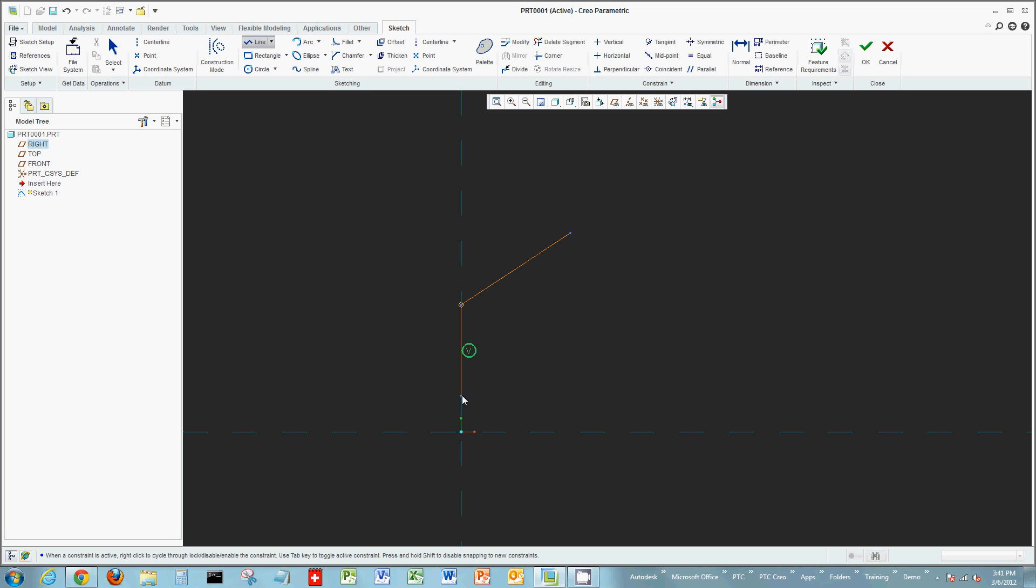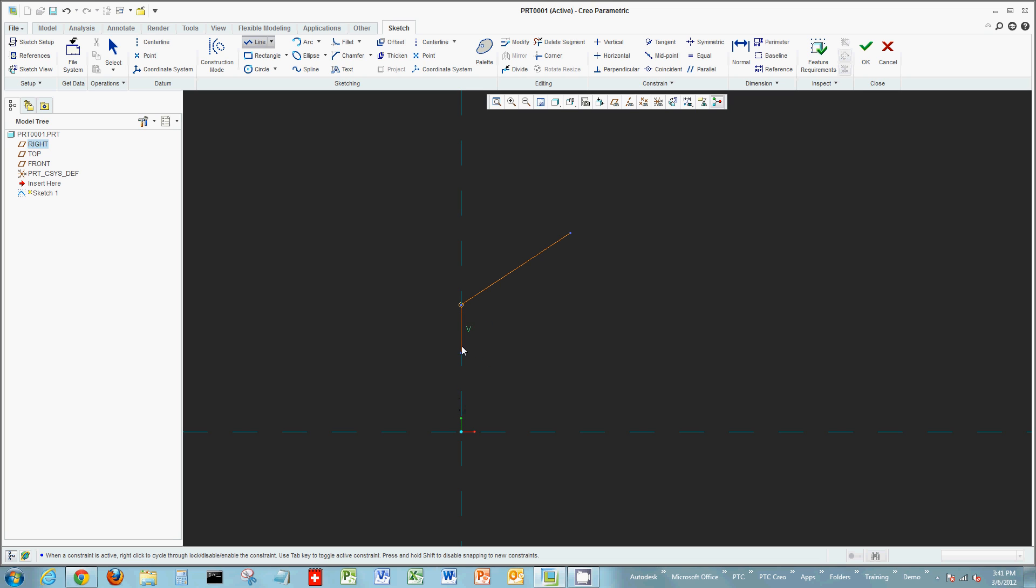A right click of the mouse will lock that assumption—in this case, the constraint being vertical—so no matter where you move your mouse, this line always stays vertical. Another right click will disallow that constraint, meaning it'll be anything but vertical, or right click again and you're back to where you were.